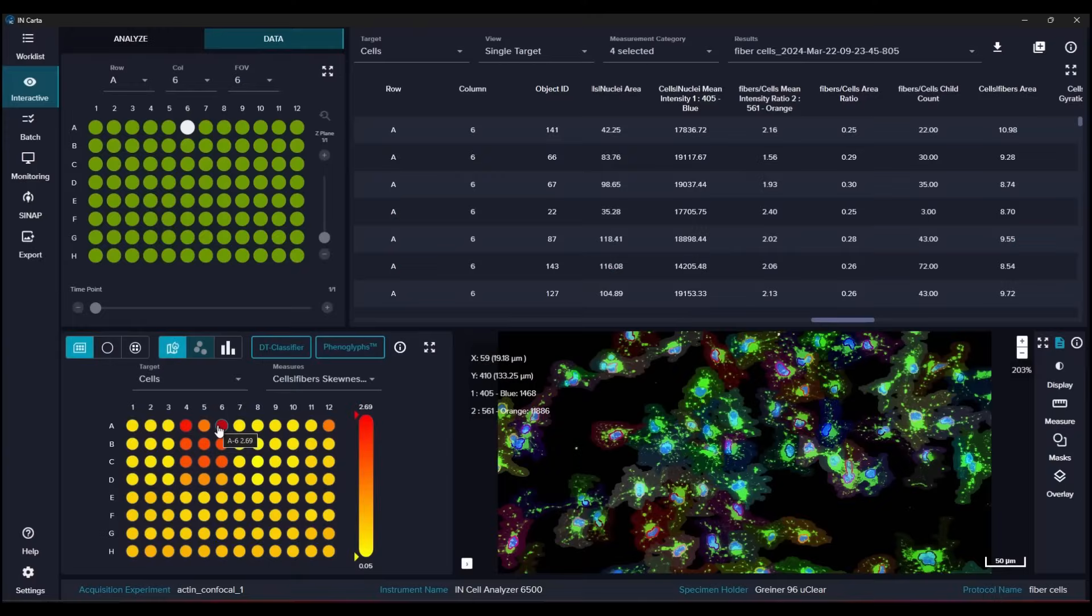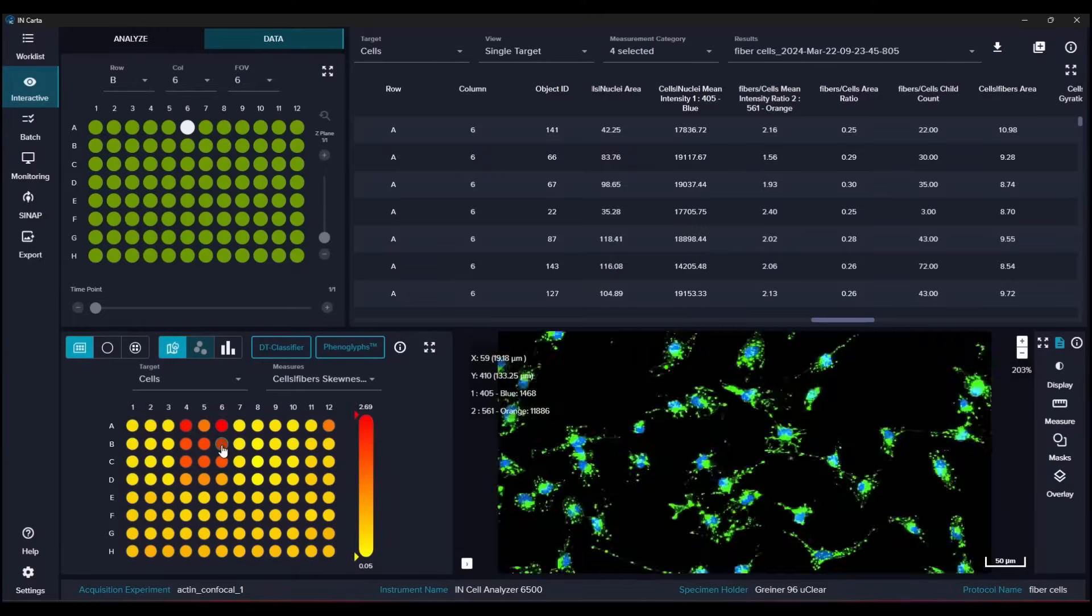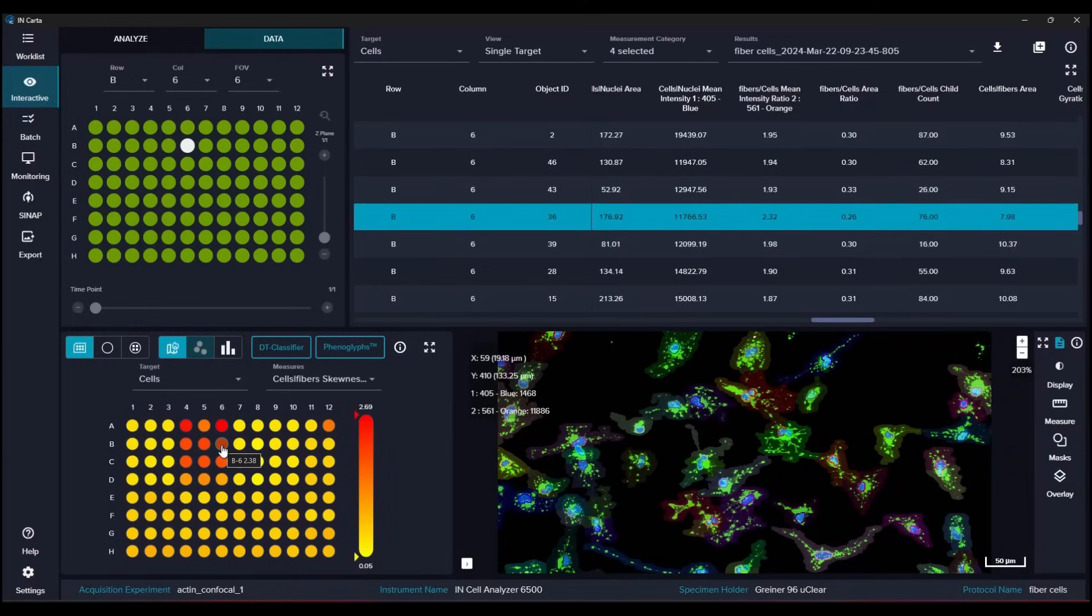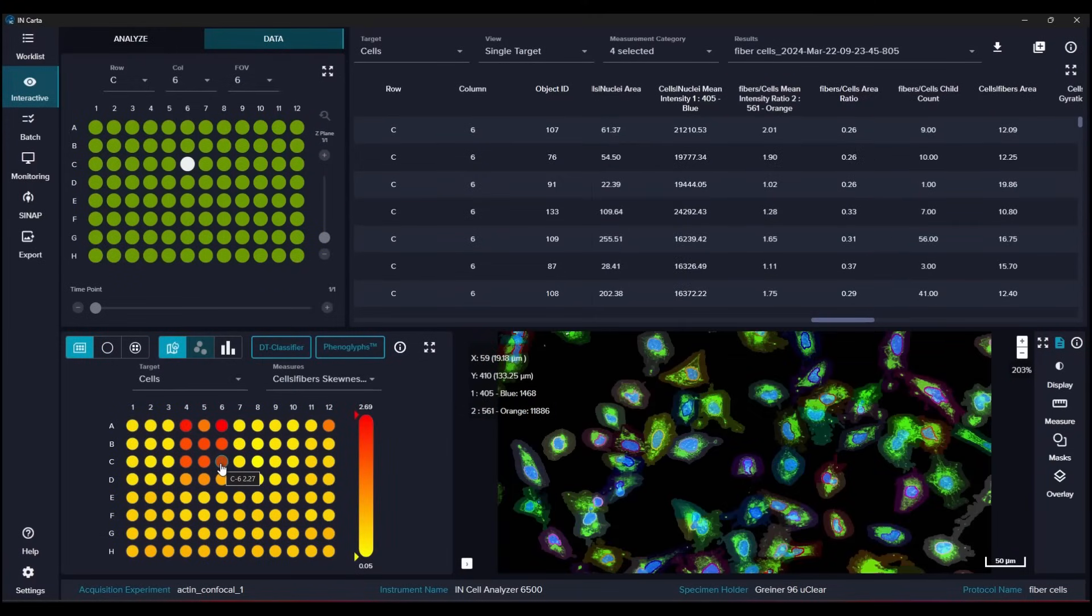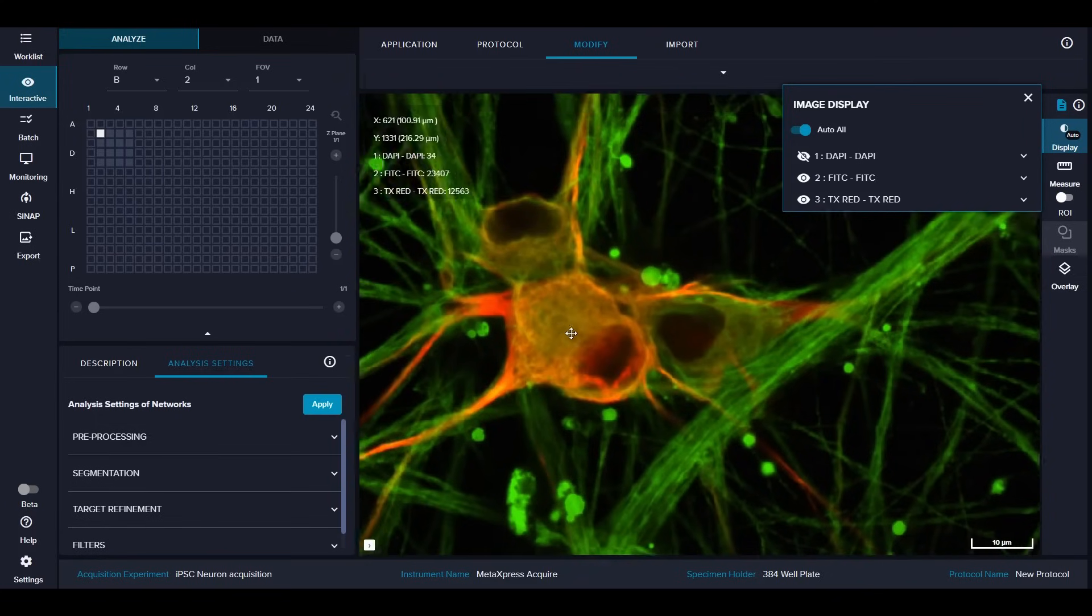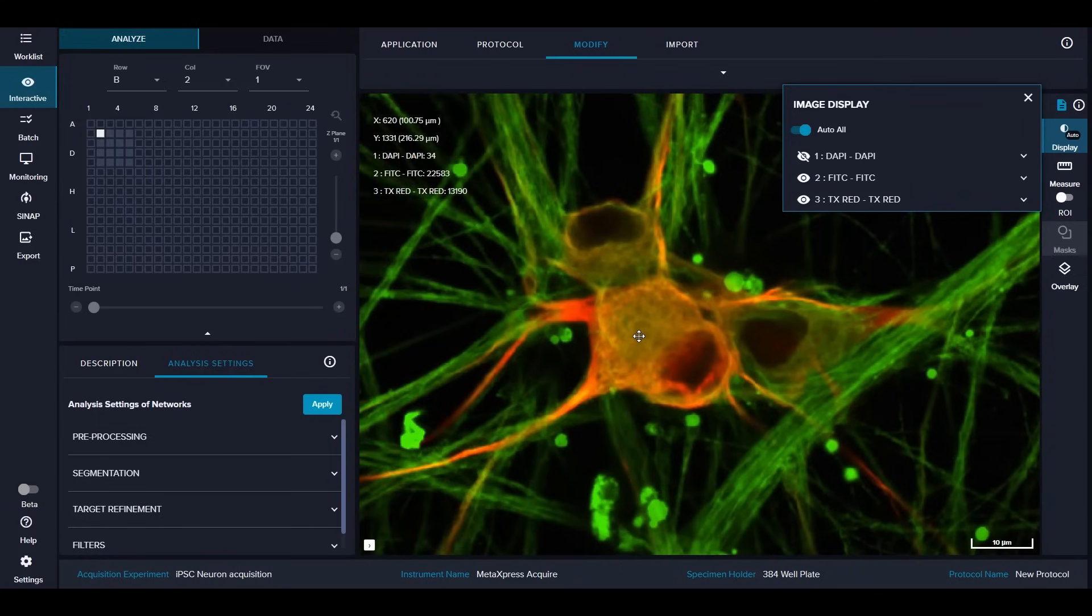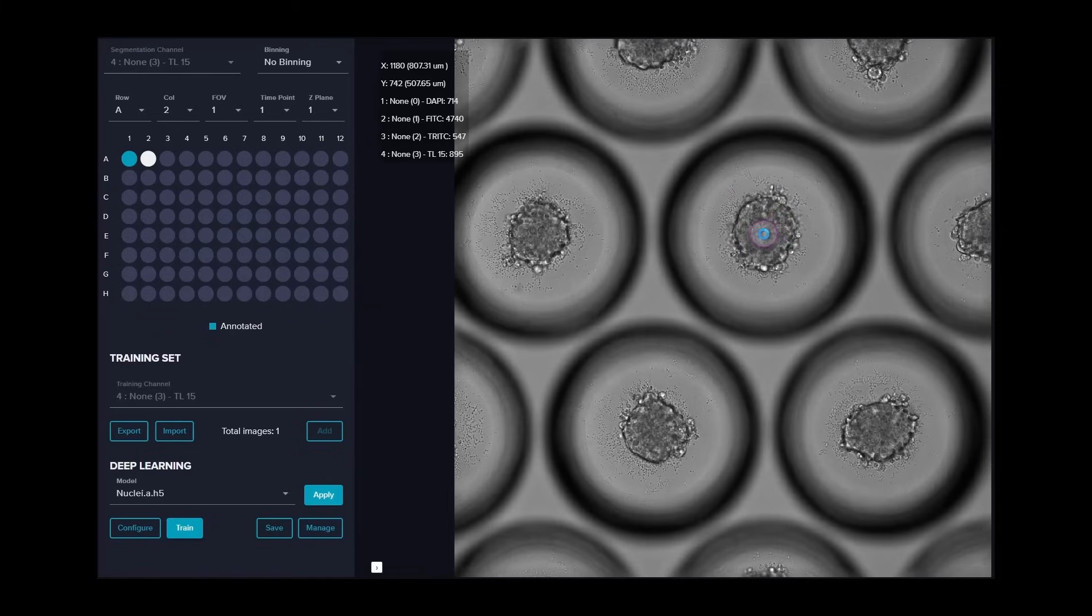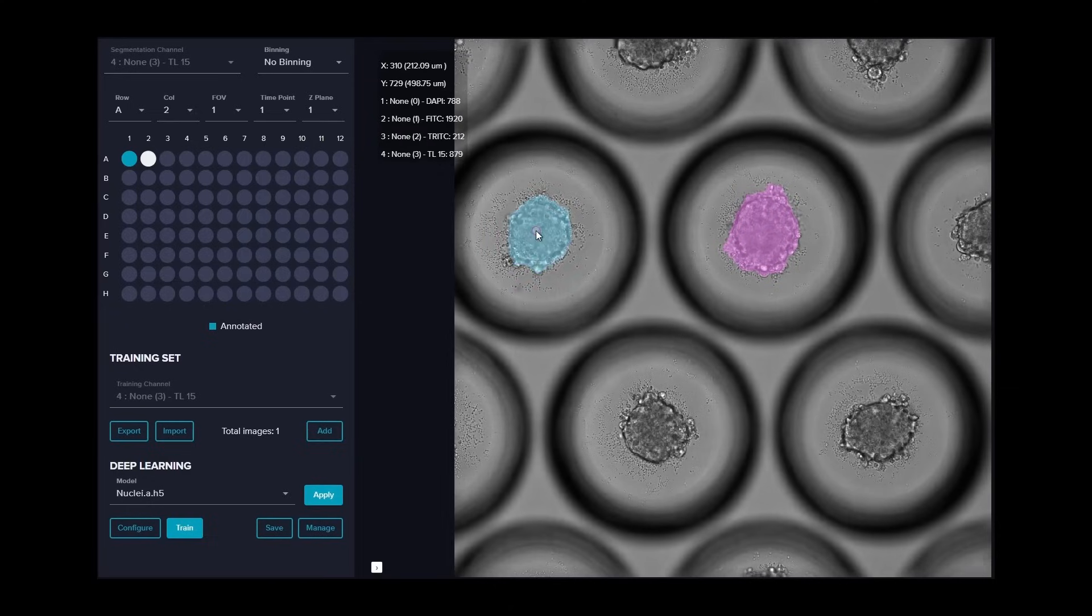The ImageExpress HCS.AI with AI-powered Incarta image analysis software enables a streamlined workflow from image acquisition to data analysis. Get the robust quantitative results you need and train your own deep learning segmentation models in minutes.